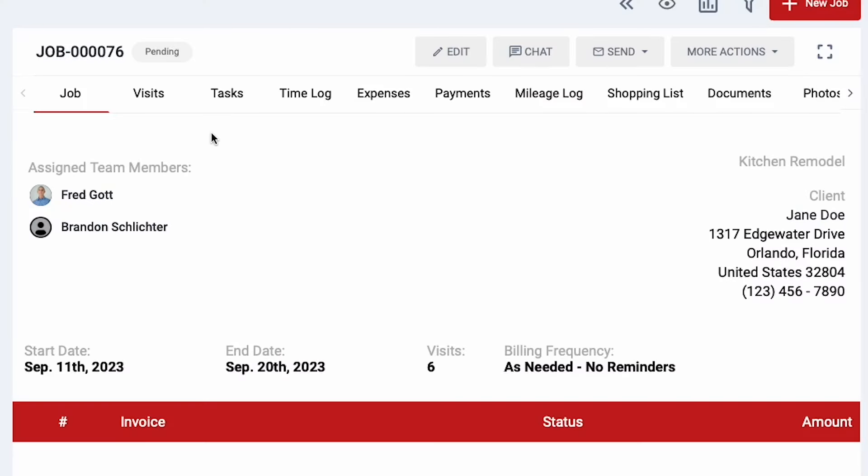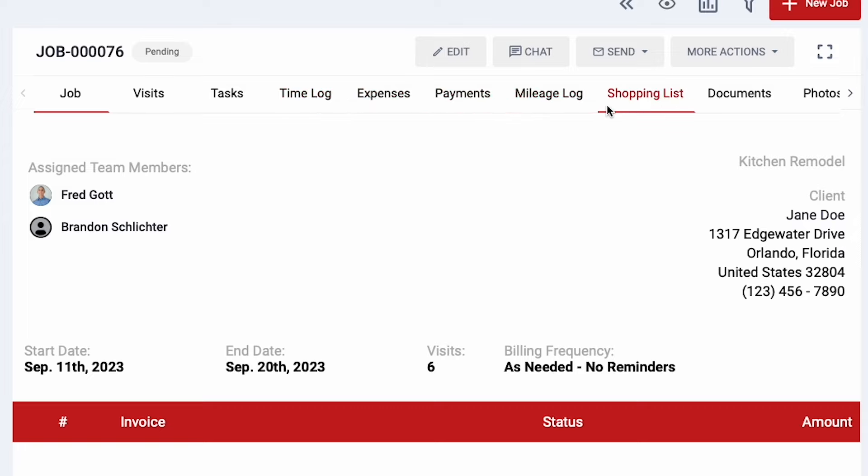This includes all line items, photos, documents, invoices, and notes. You'll have complete access to everything related to each job at all times.